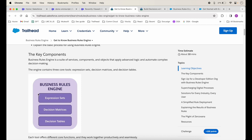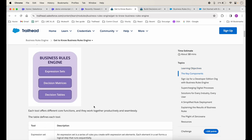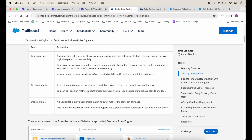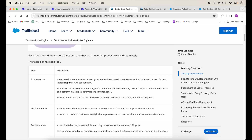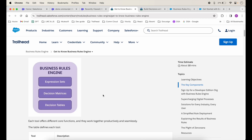The components are expression sets, decision matrices, and decision tables. Expression set is something that does the calculation, and the lookup tables are basically tables with rows and columns. For decision matrix, just remember that it will return a single row. For decision tables, you may get a single row but you can also get multiple rows of results based on the input — that's the key difference.